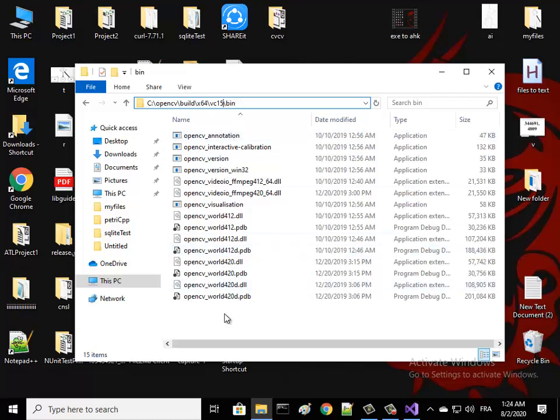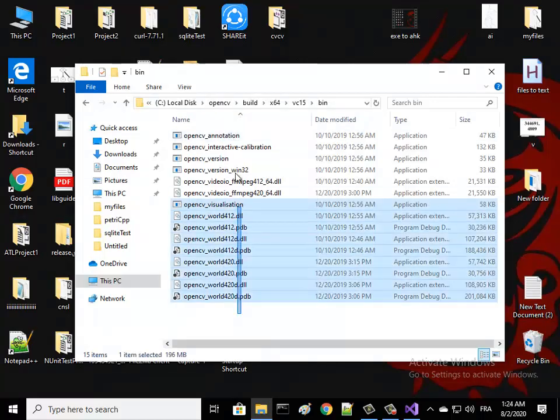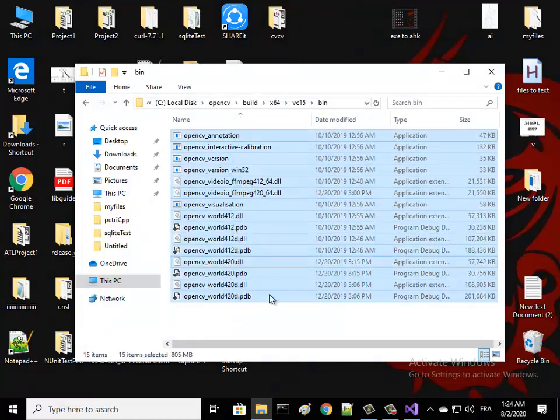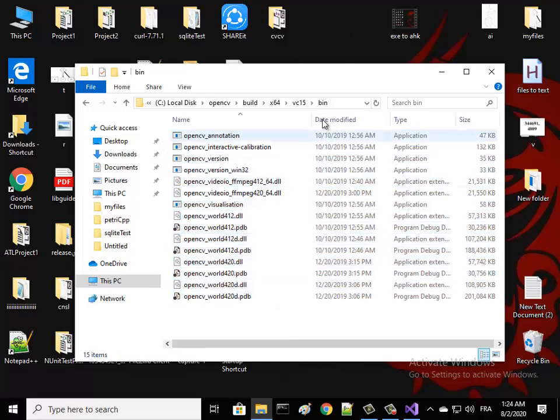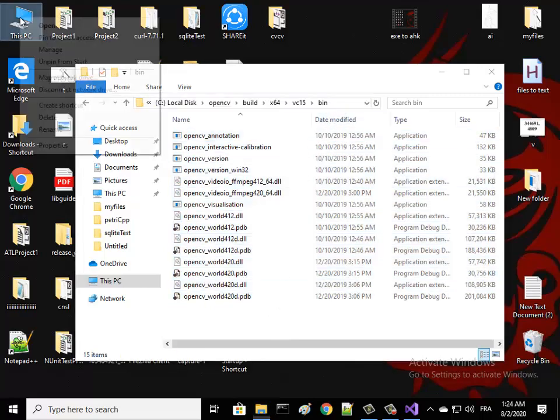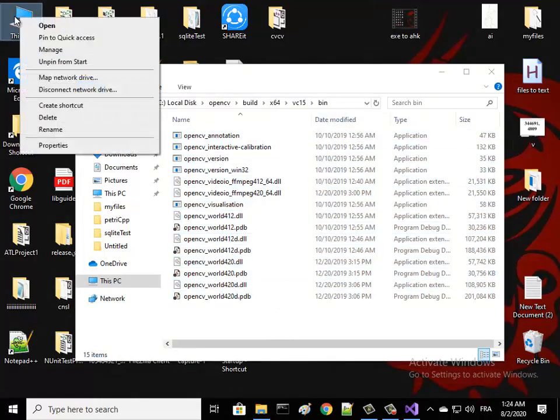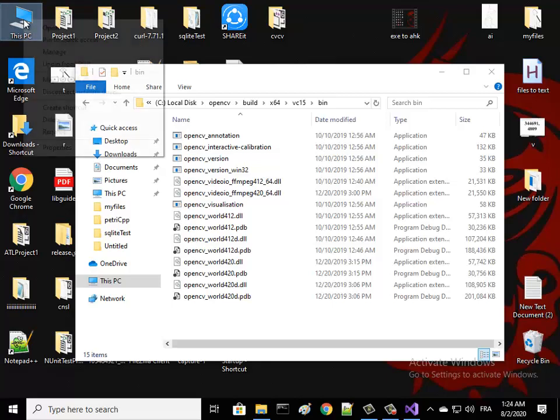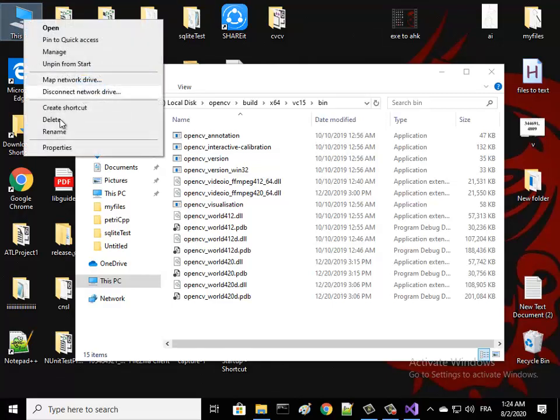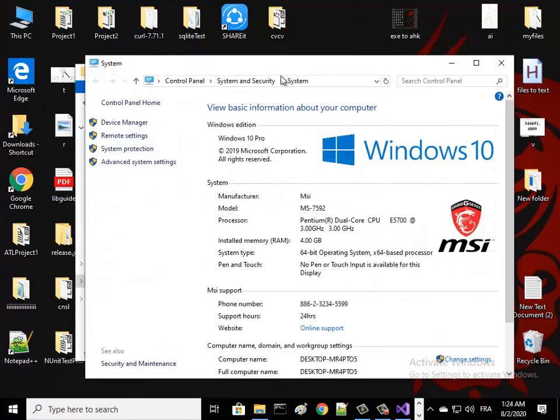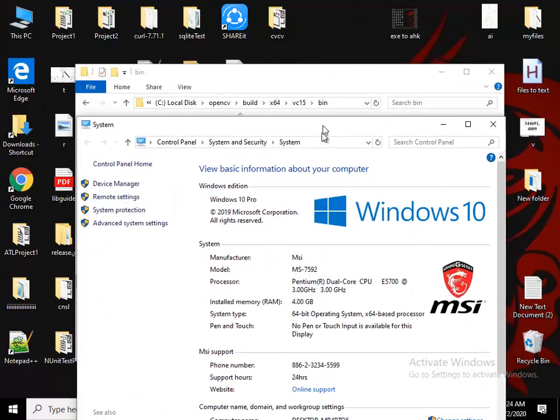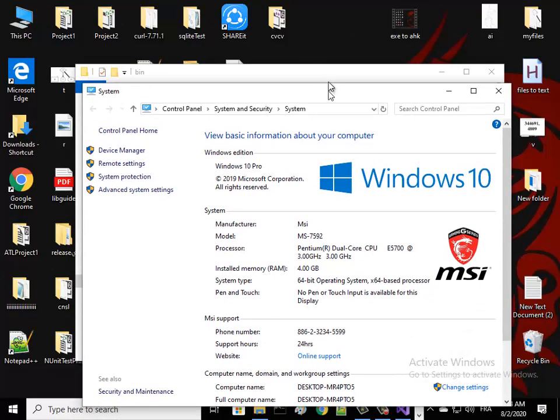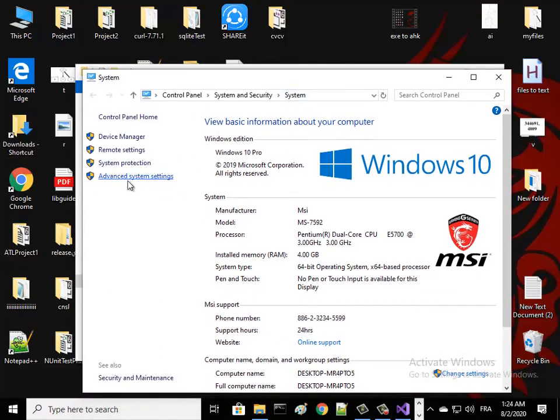Over your PC, just right click and go to Properties, and then go to Advanced System Settings and Environment Variables.